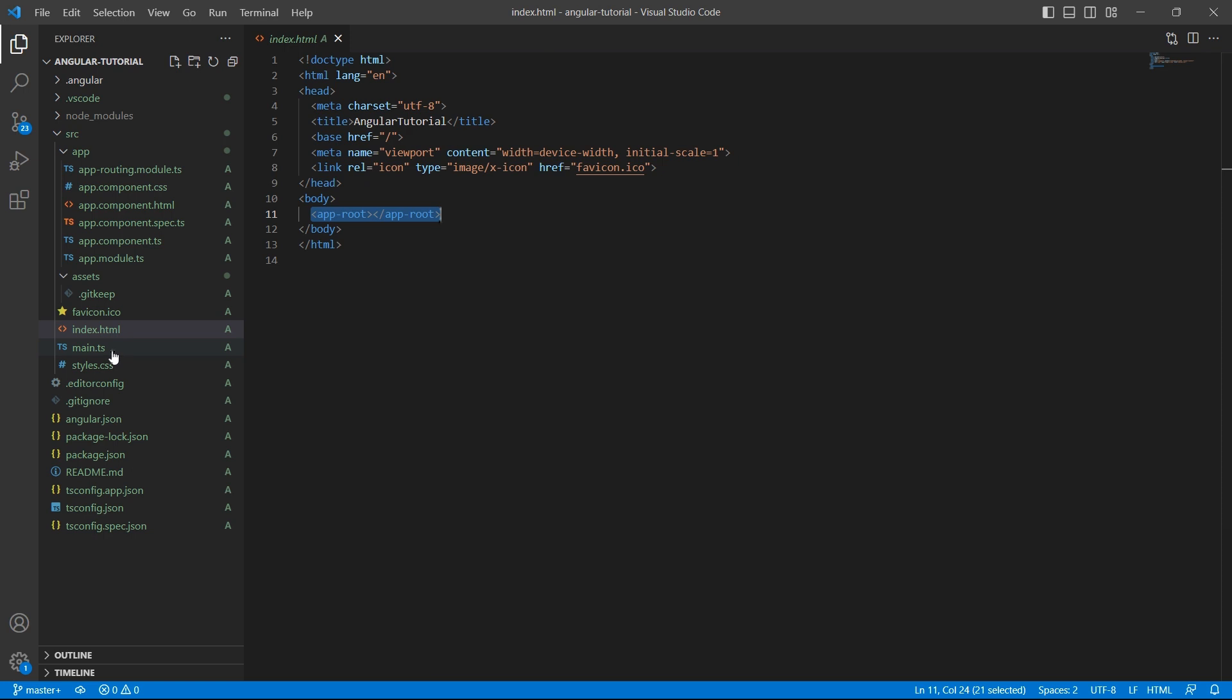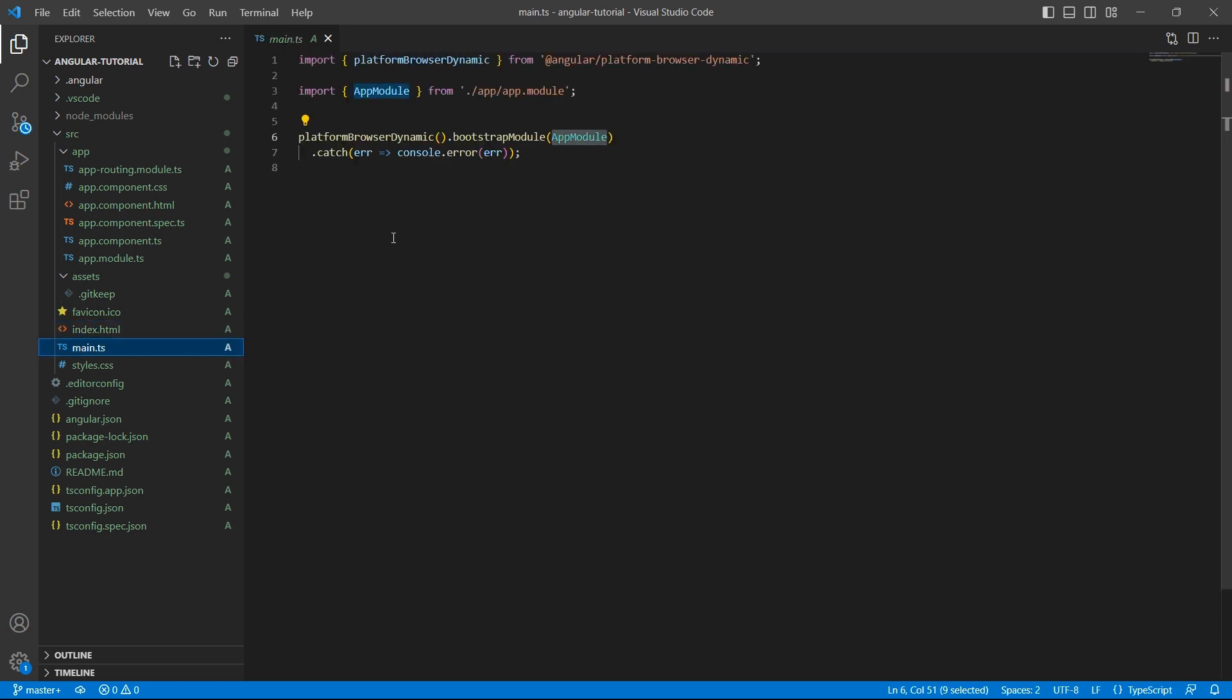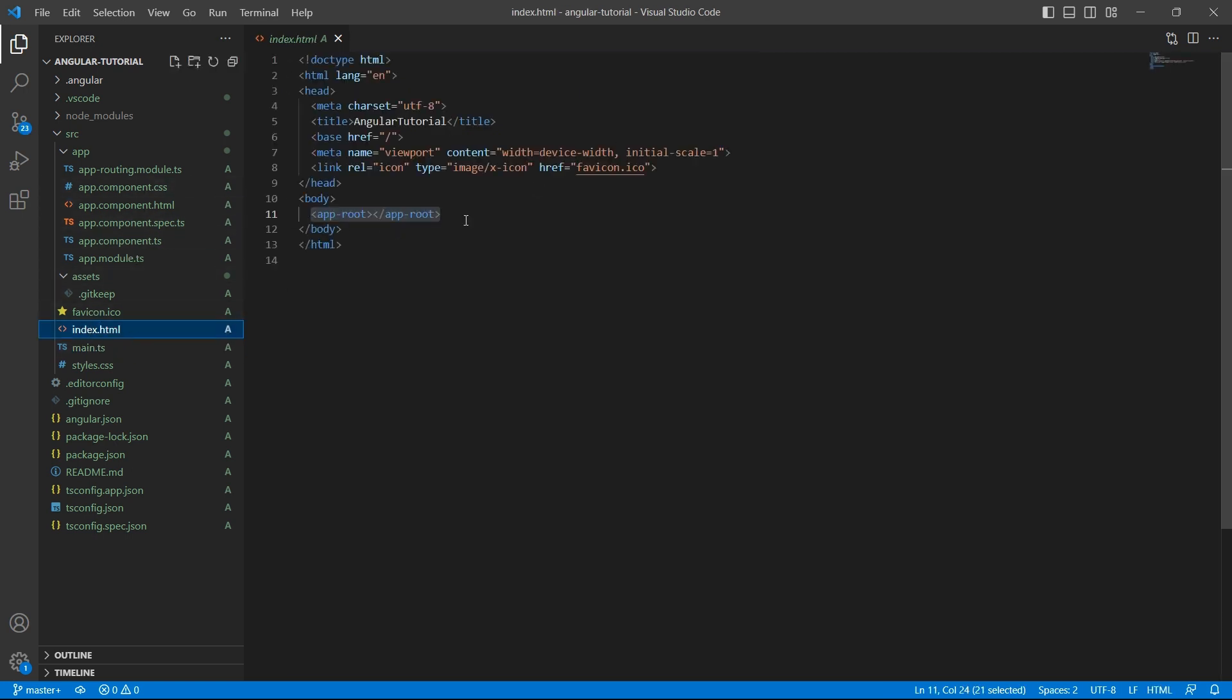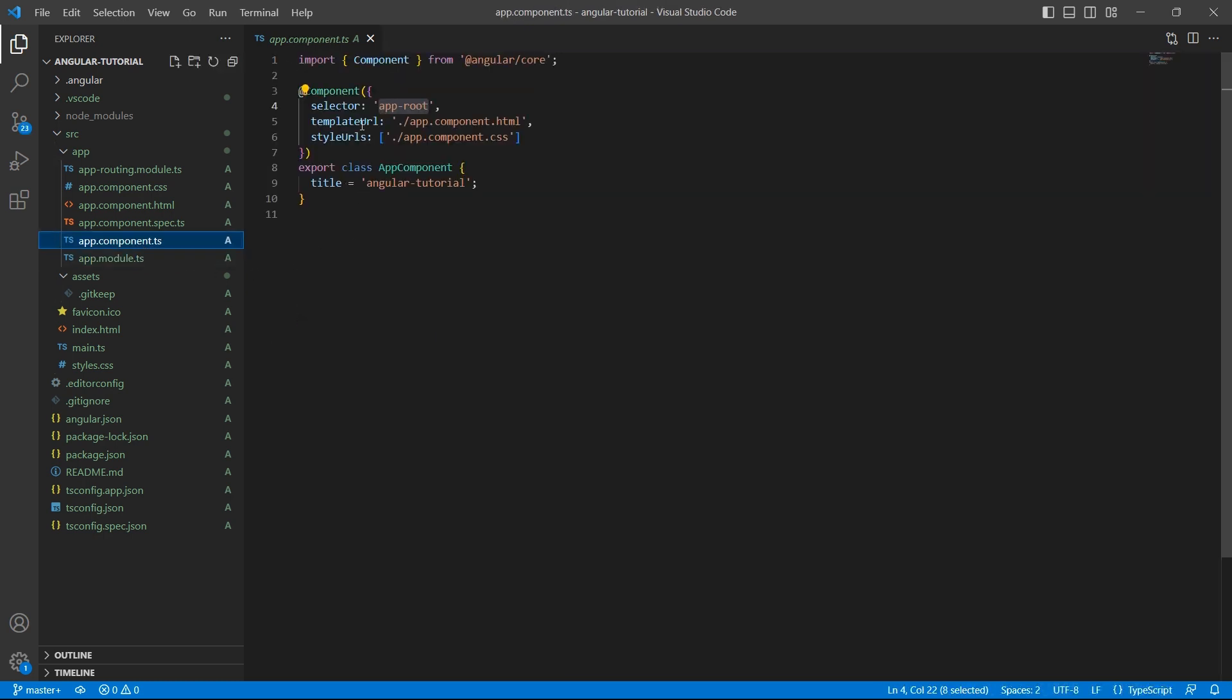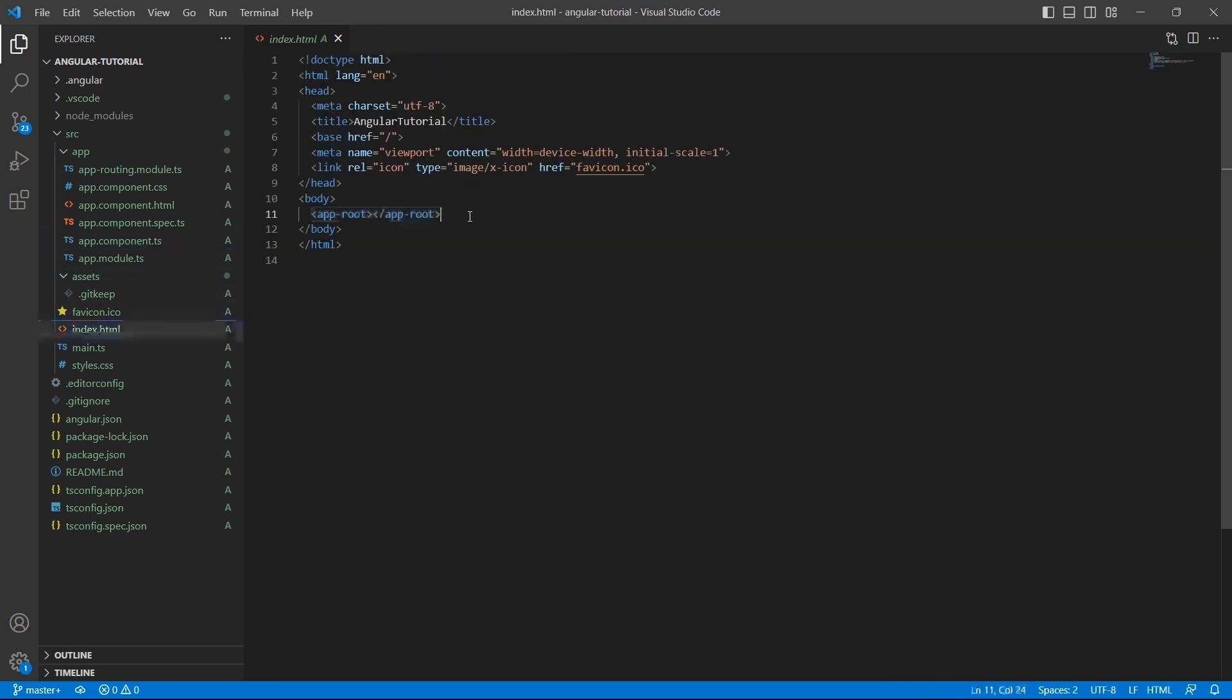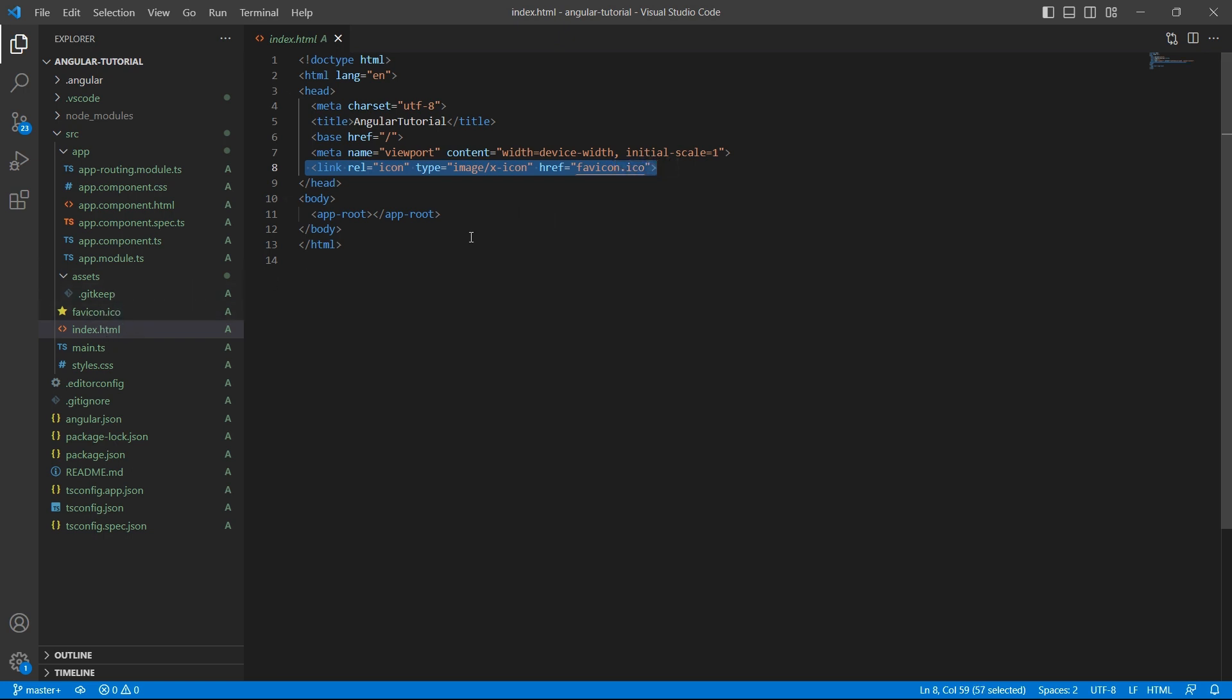So when we run our application, main.ts is the entry point which tells us that app module is the first module that we have to refer to render the content into this html file. In the app module we have component called app component which has a selector app-root. This is the same selector we used in html file to render the content onto the UI. And this is the favicon which we saw here. When you run the application this icon will be displayed in the browser window. So this is all about angular project structure.